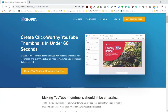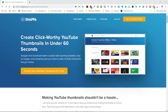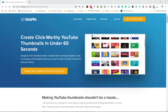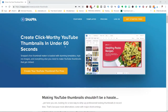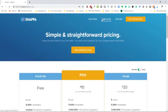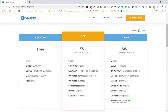The first thing you need to do is go to Snappa and sign up for an account. I'm going to go to the pricing page so you can see what their pricing structure is like. They do have a starter or free account for just one user.